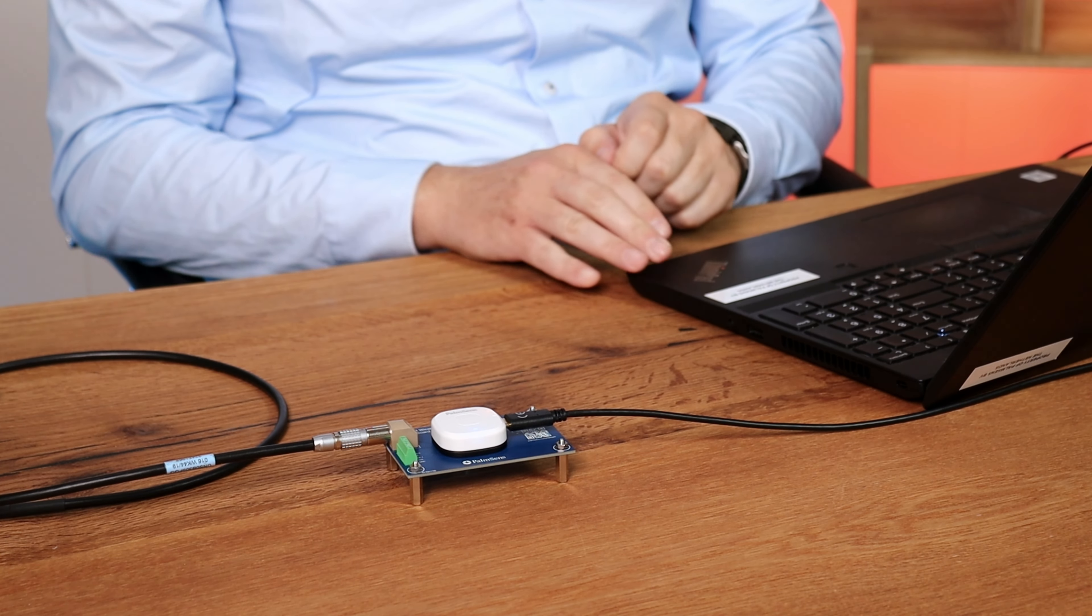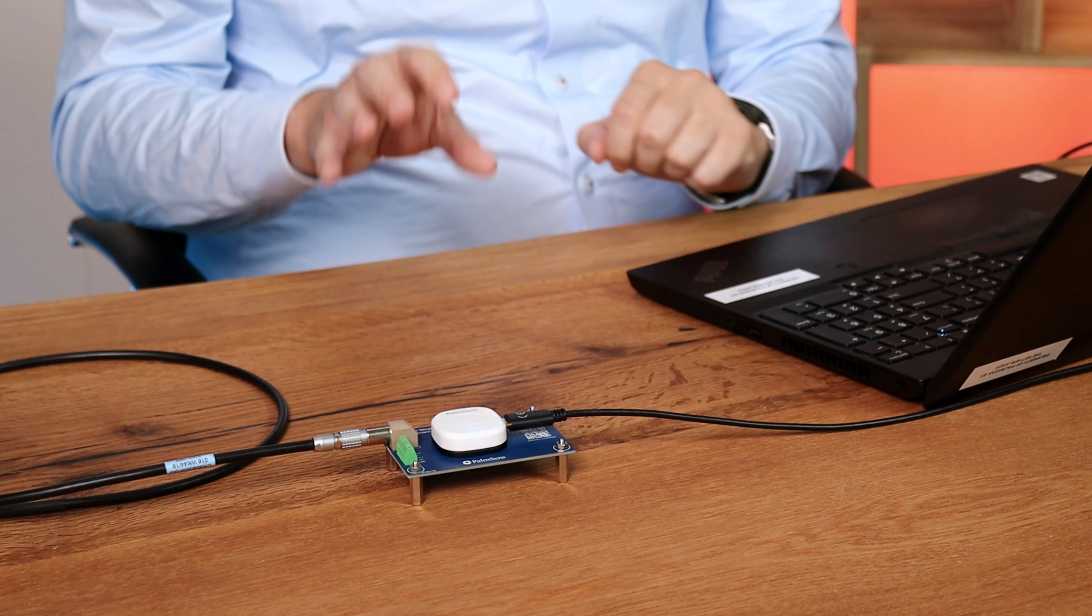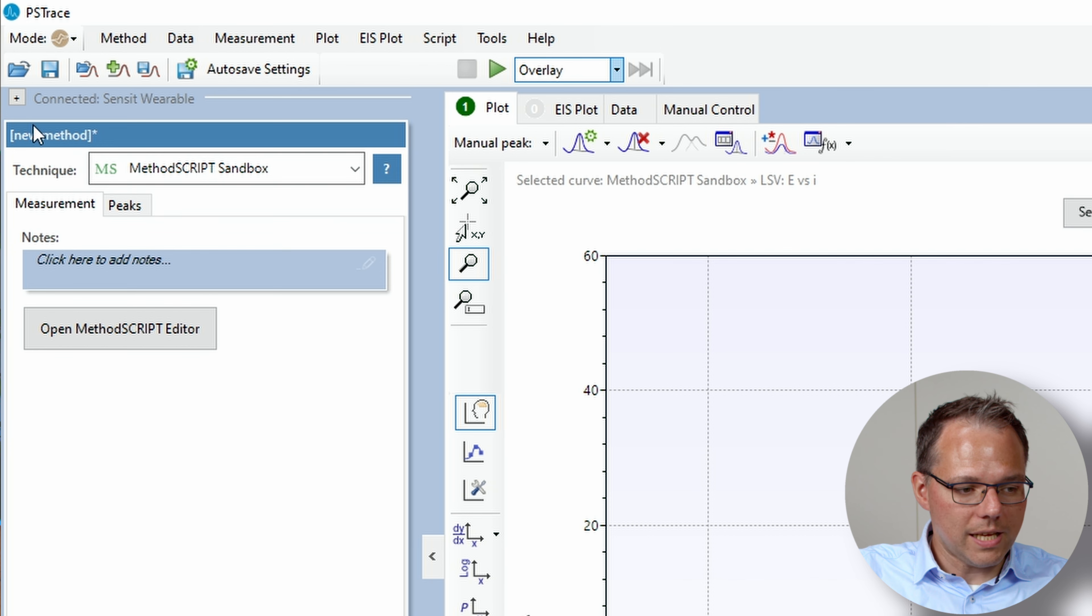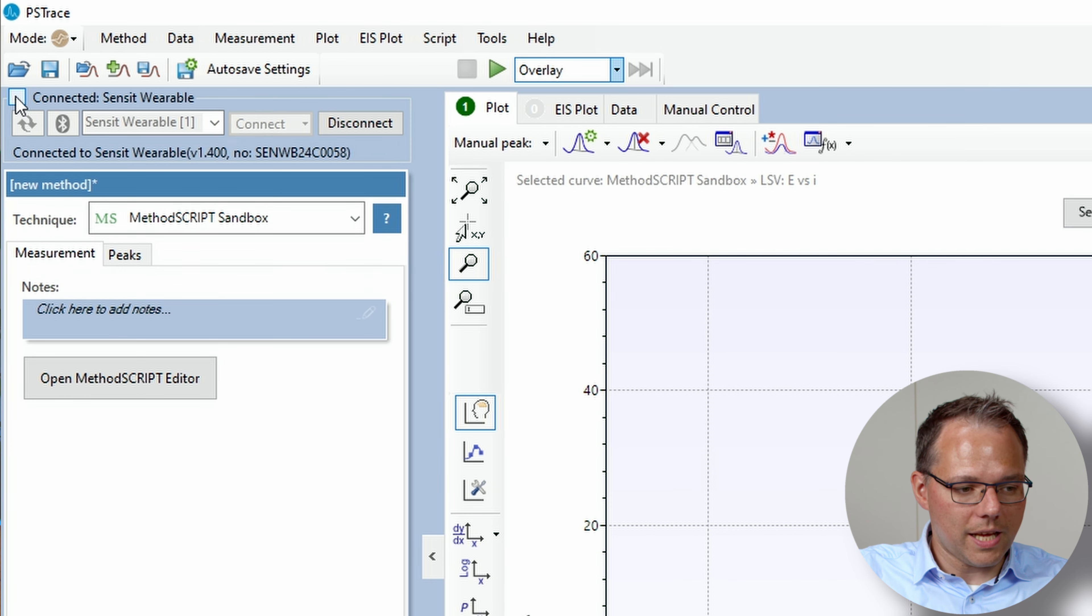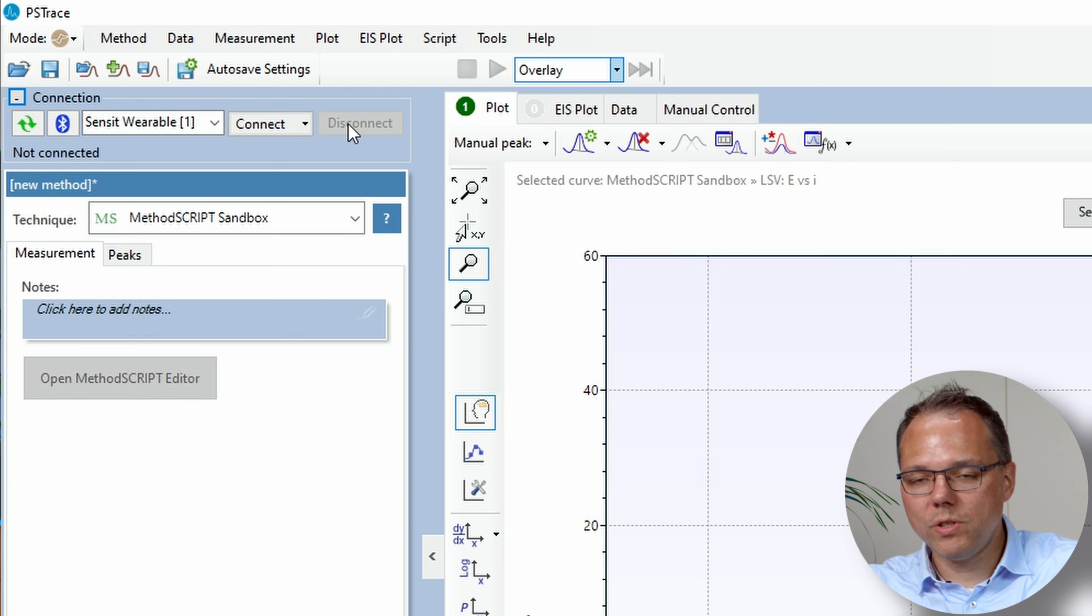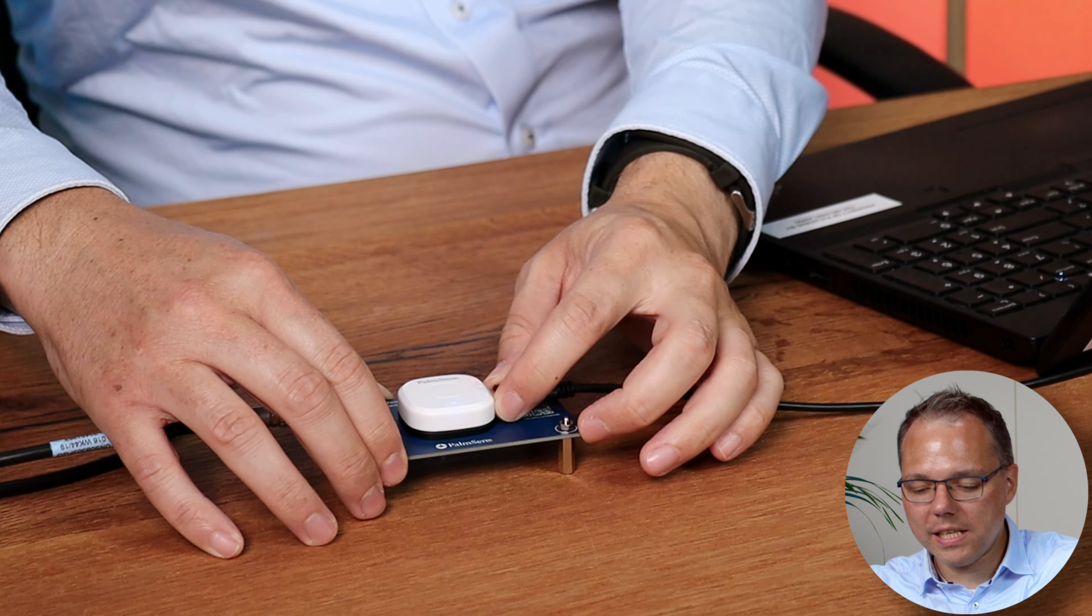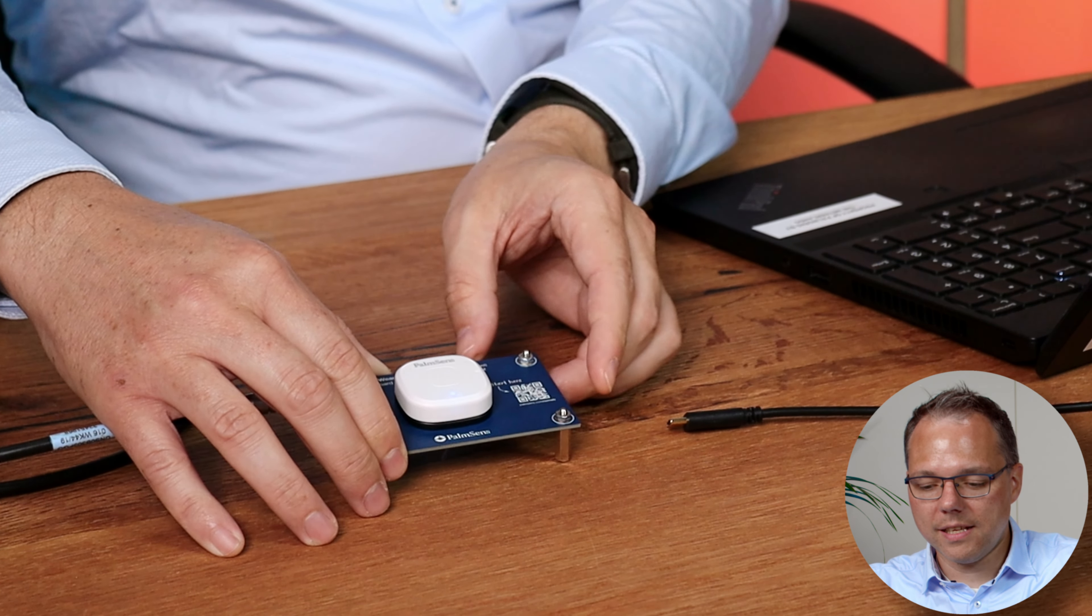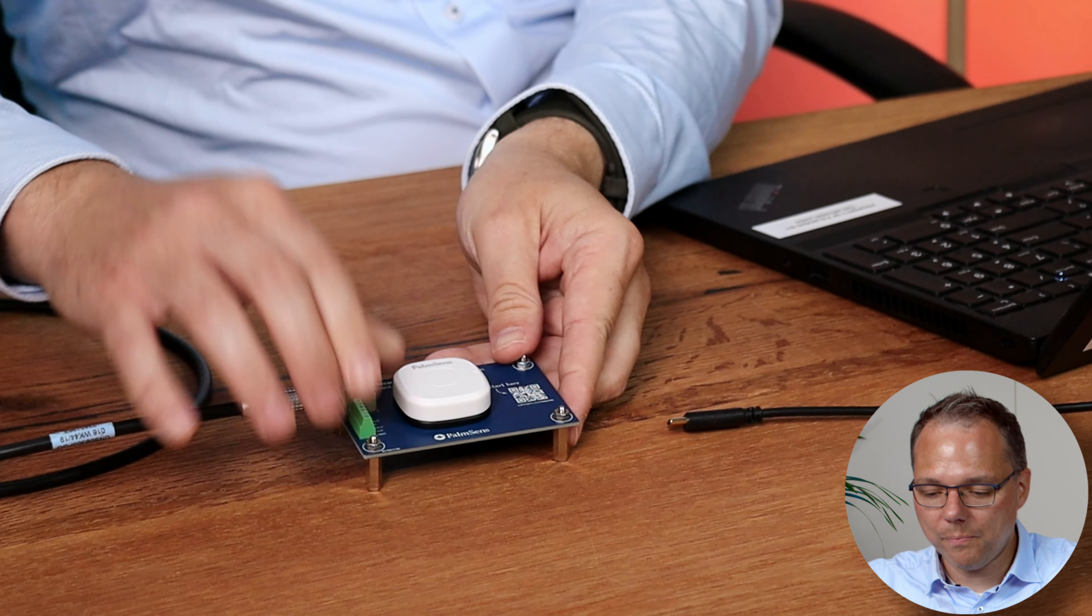So you know now that any measurement that we have after restarting the Sensit wearable and saved on the internal storage is really the one that was made there. So let's disconnect from PS trace and let's really physically disconnect the Sensit wearable.